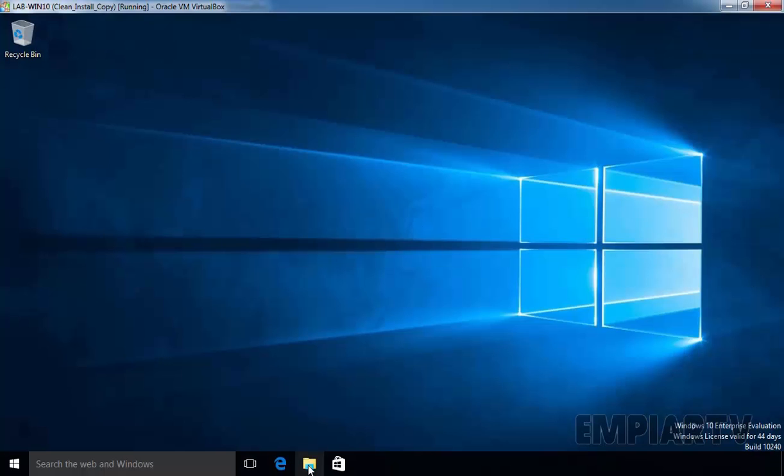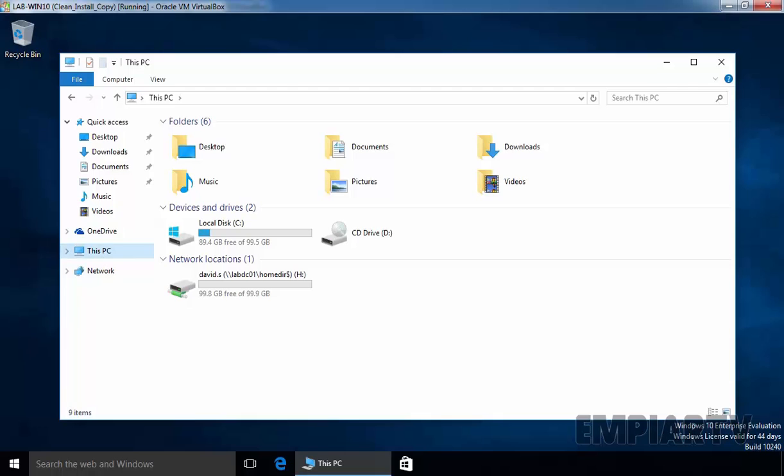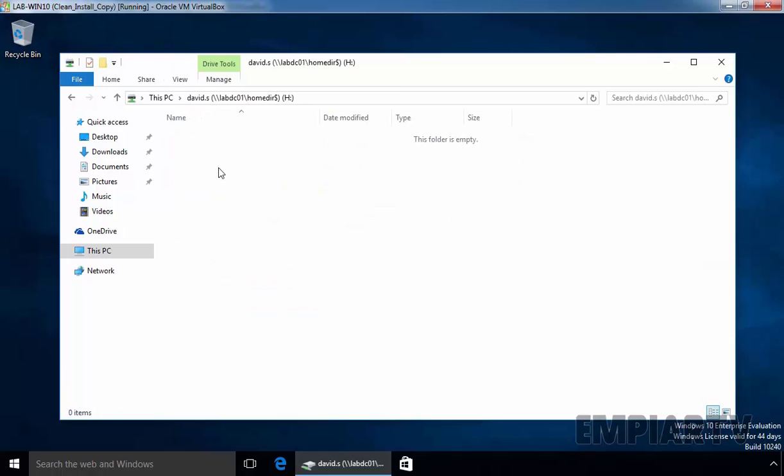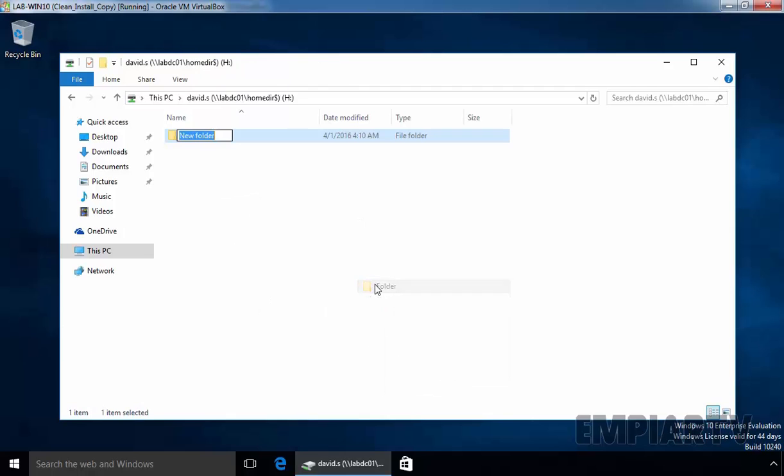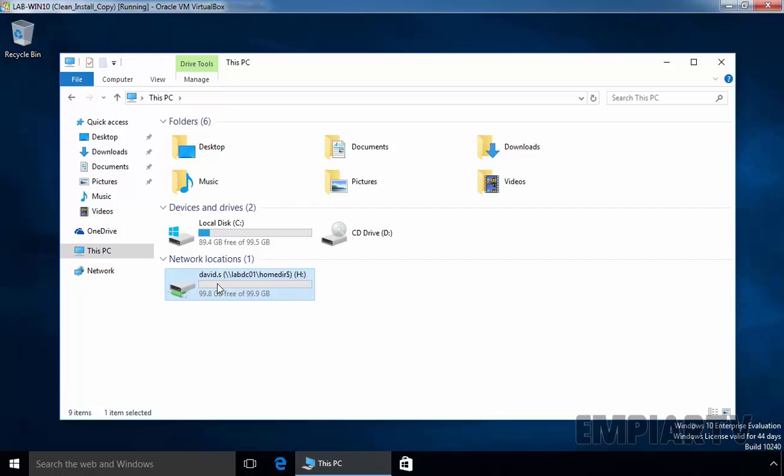Let's again open Windows Explorer, click on This PC, and here we go. Now we have one network location mapped drive named david.s, and this is the path. Now here our user can store his data. So now our user has his own home directory named david.s, and this is the way how you can set up a home directory for Active Directory users.